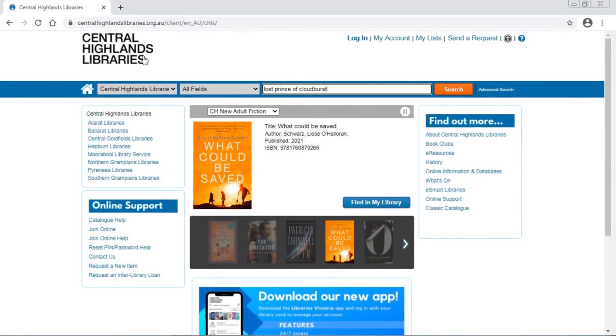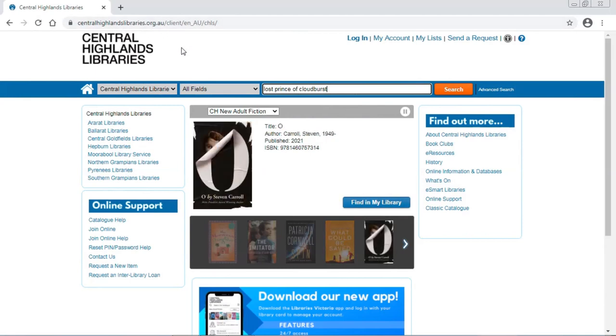Hi! Today I'm at centralhighlandslibraries.org.au and I'm going to search for a book that my daughter really wants to read. It's the latest in a series that we both really enjoy.